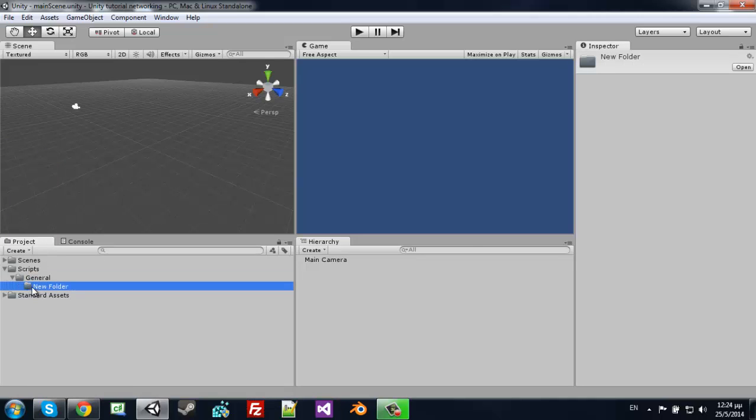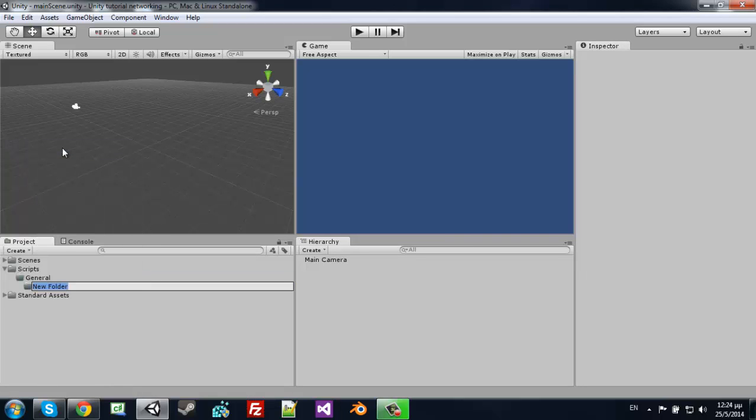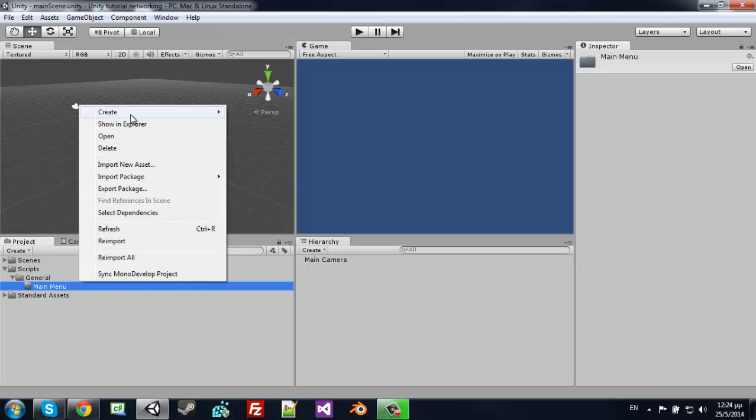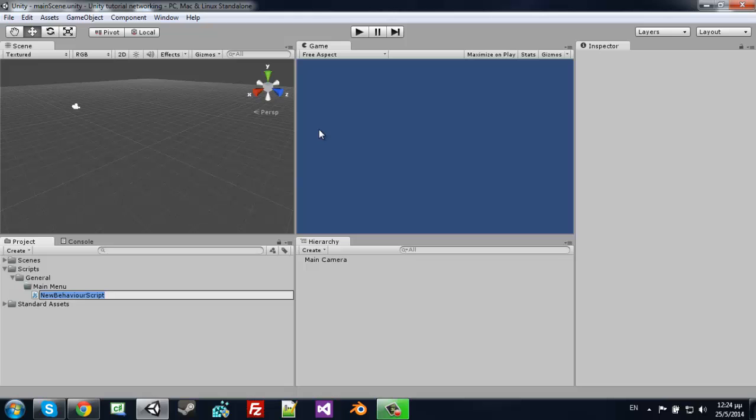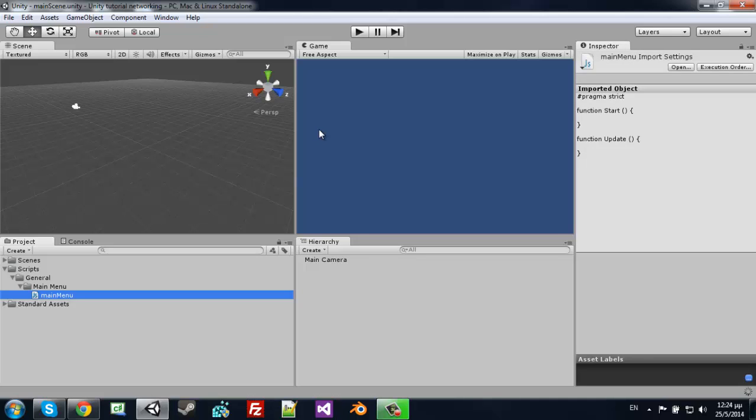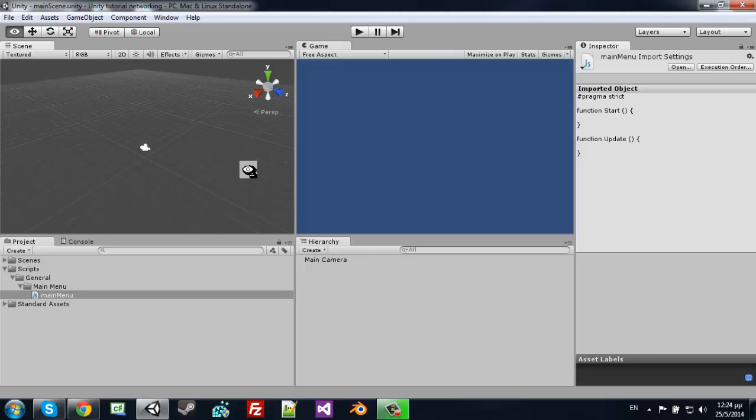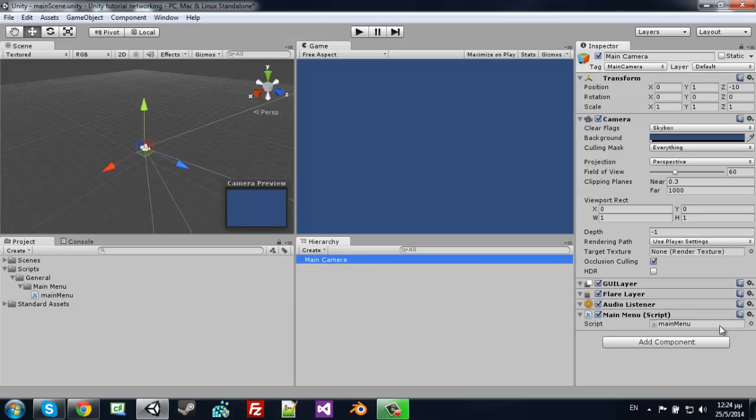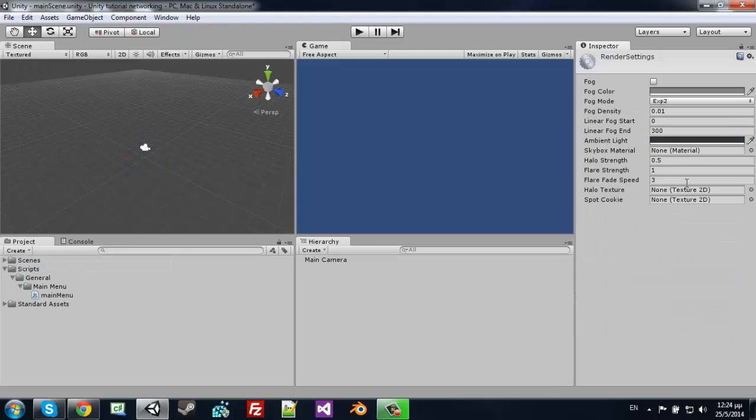Basically we don't need that, or we need that sorry I'm the best. Sign up menu and create a new JavaScript with main menu. Oh by the way this will be a computer game for Windows basically standalone. So yeah. So let's drag it on our main camera and let's put the skybox just to make this look something other.